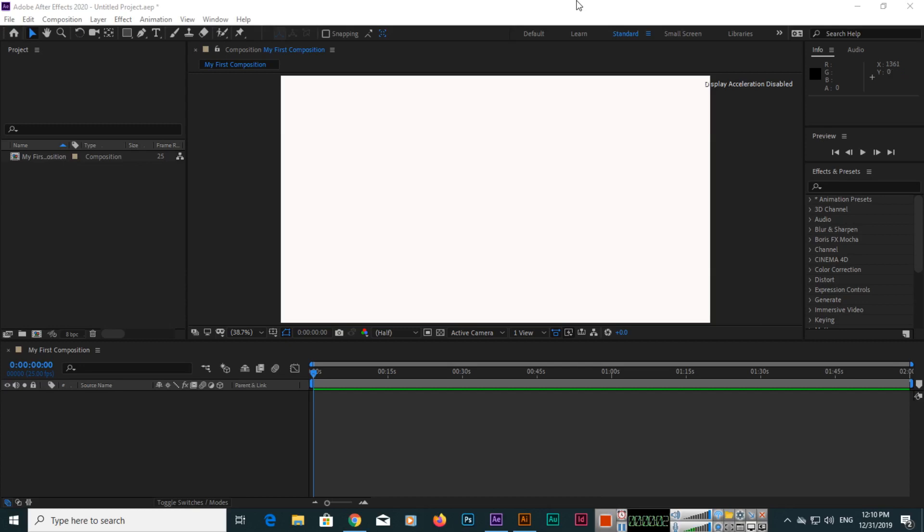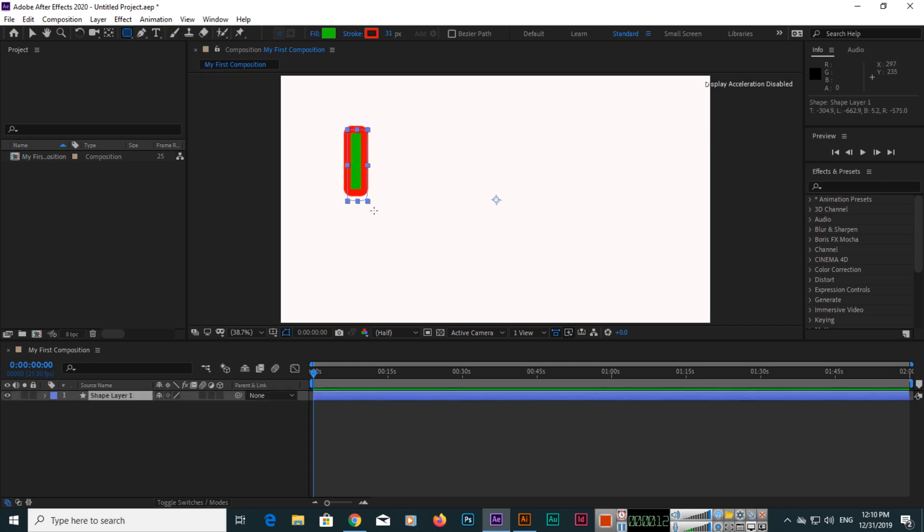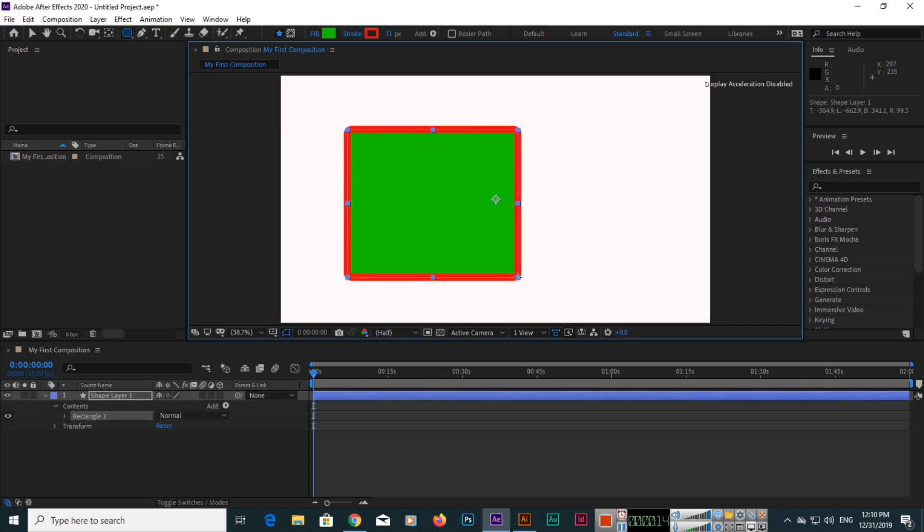Hello friends, as in the previous video we discussed how we can create rectangle tool, now I will show you rounded rectangle tool. So when you create a rounded rectangle tool, you can see it's already rounded and all other things are the same.